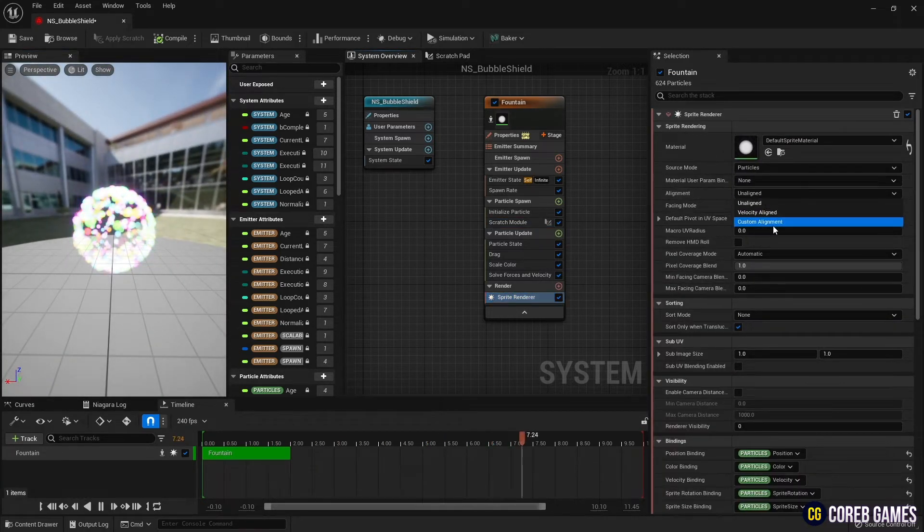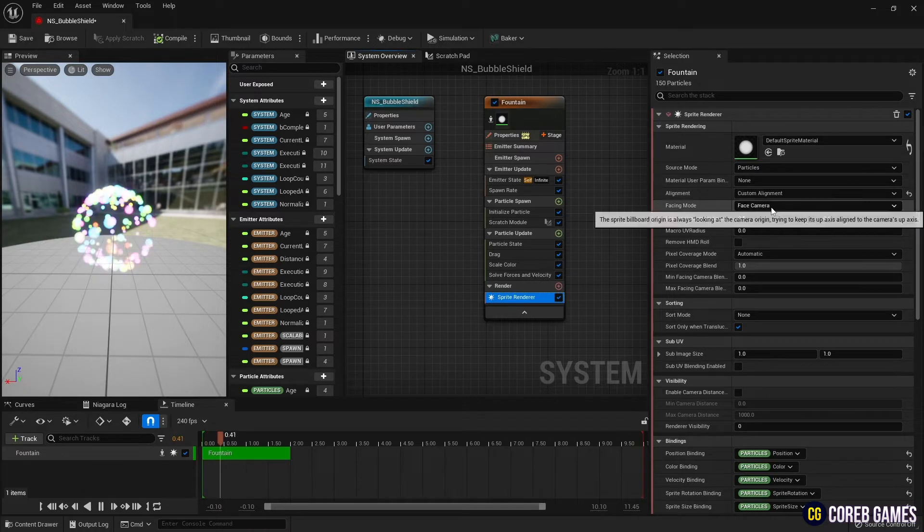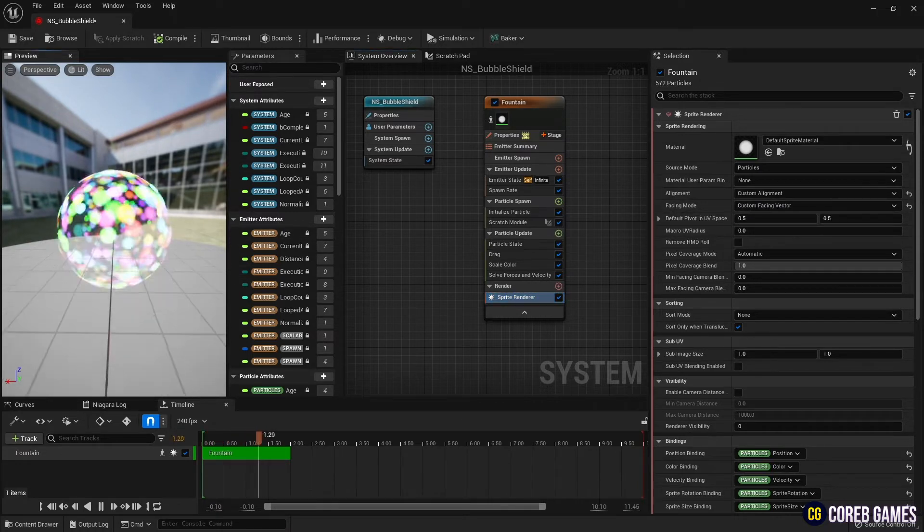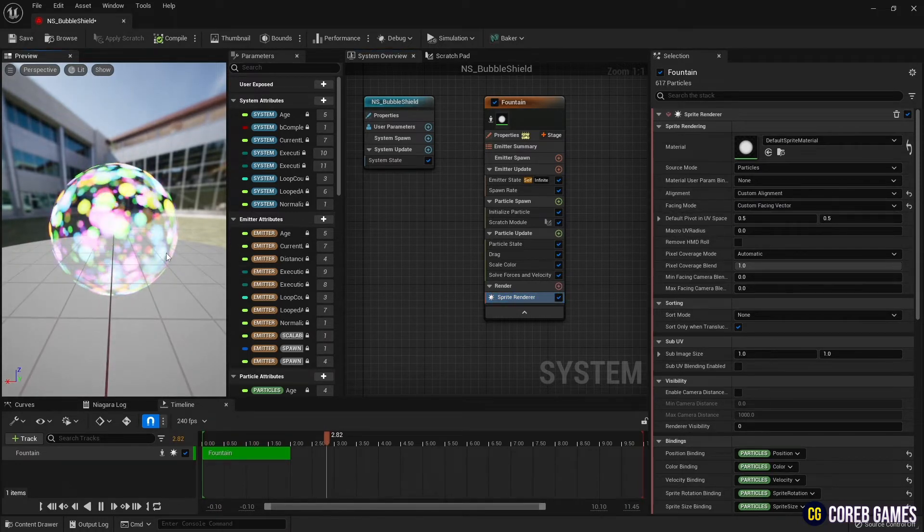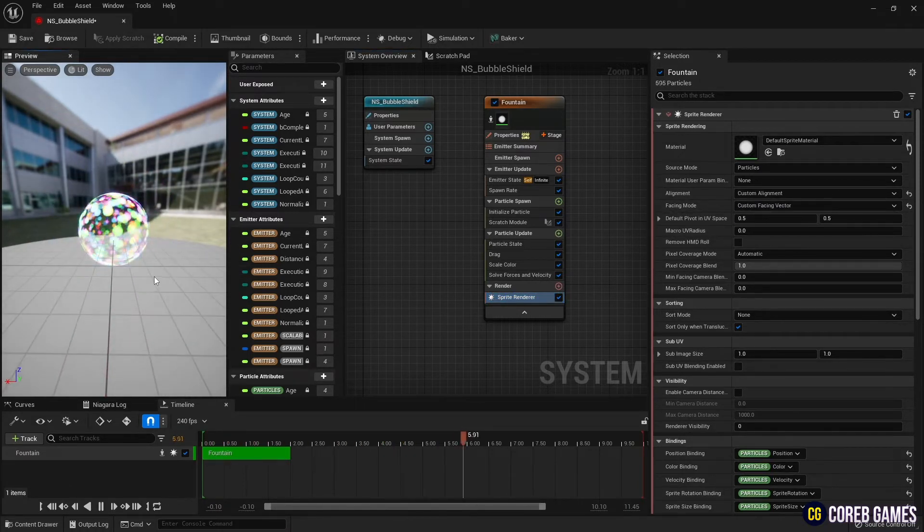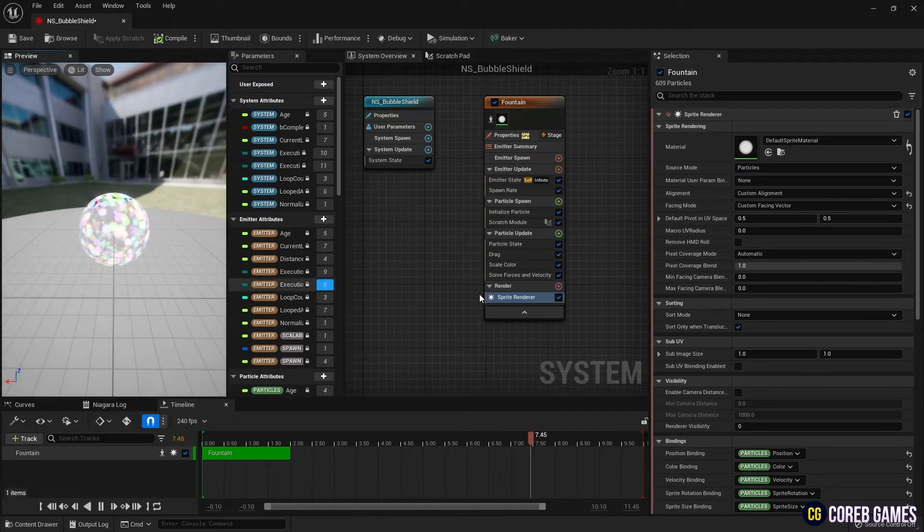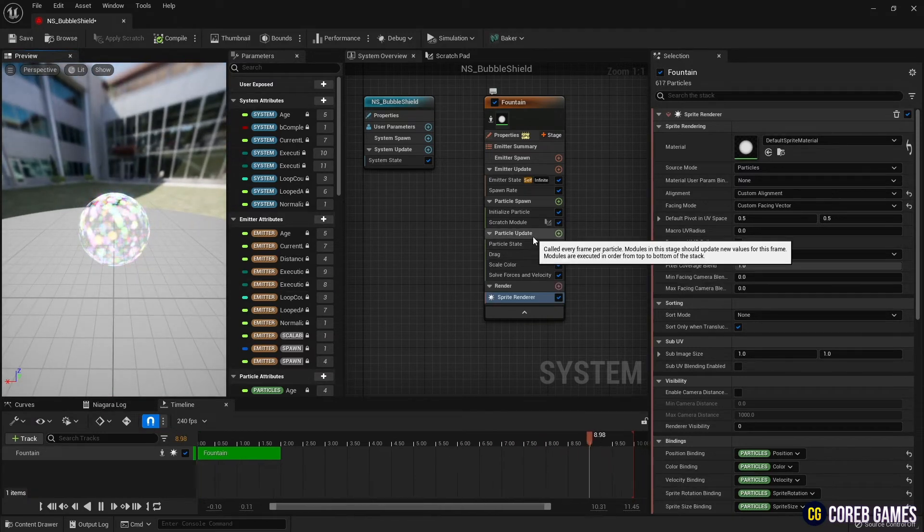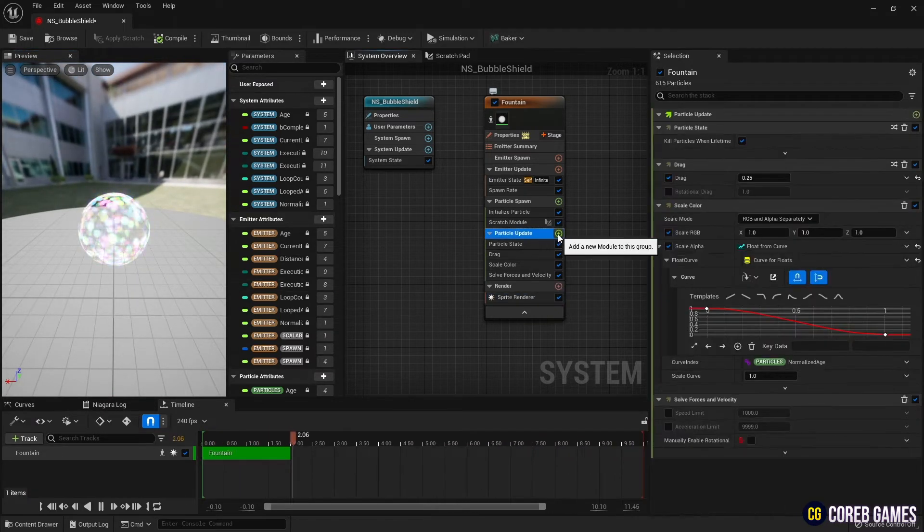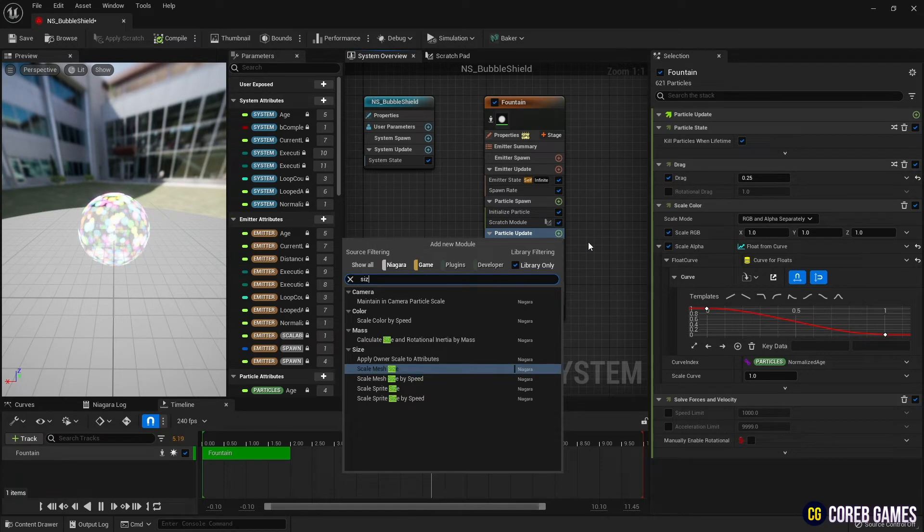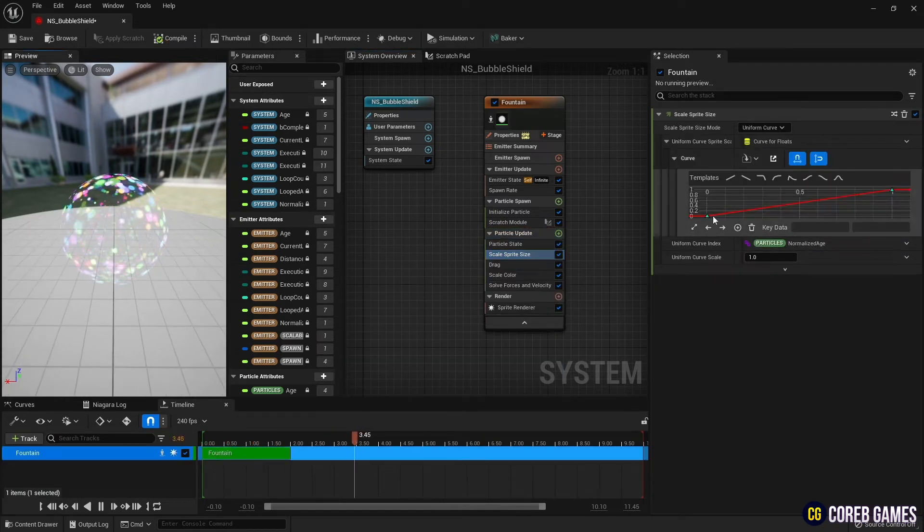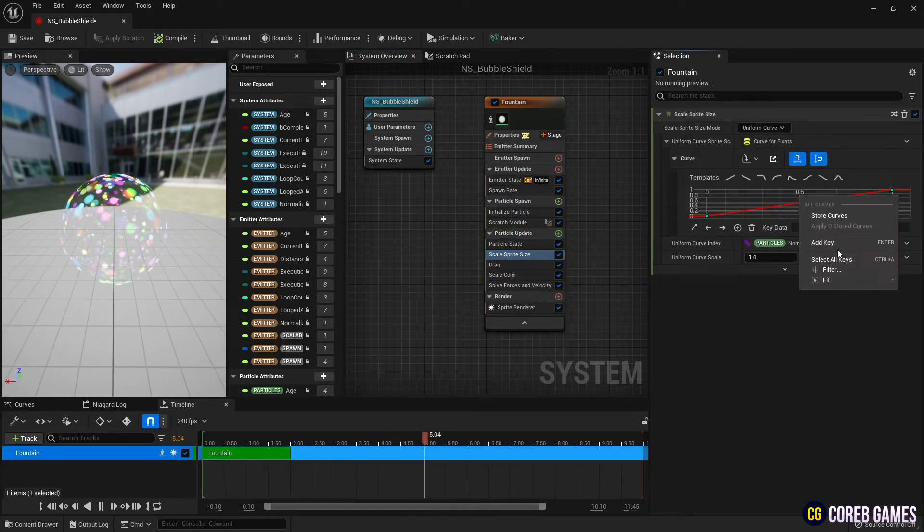Next, in the sprite renderer, set the alignment to custom alignment and the facing mode to custom facing vector to set the particles to stick to the surface of the sphere. Then create a scale sprite size and set the curve as shown in the video so that the particles naturally grow and then become smaller.